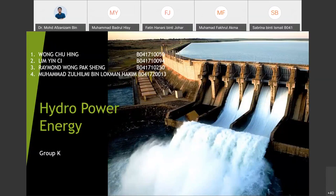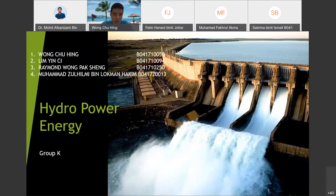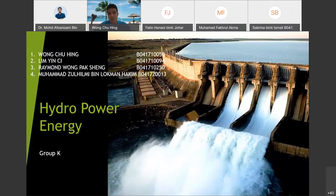Good morning everyone. We are from Group K. My name is Wong Choo Hing, and Lim Inchi, Raymond Wong and Mohammad Zohimi are my teammates. The topic today we will talk about is hydropower energy, so hopefully everyone can benefit from it.